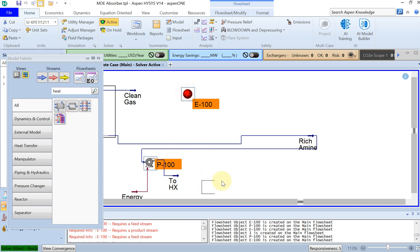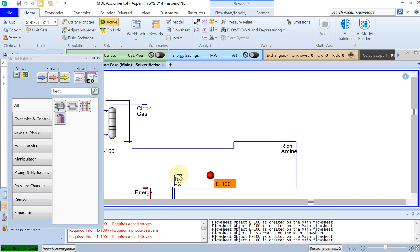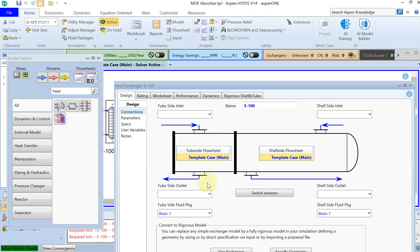You can just drag and drop it here, and then if you double click on that you can see that there are tubes and shells.